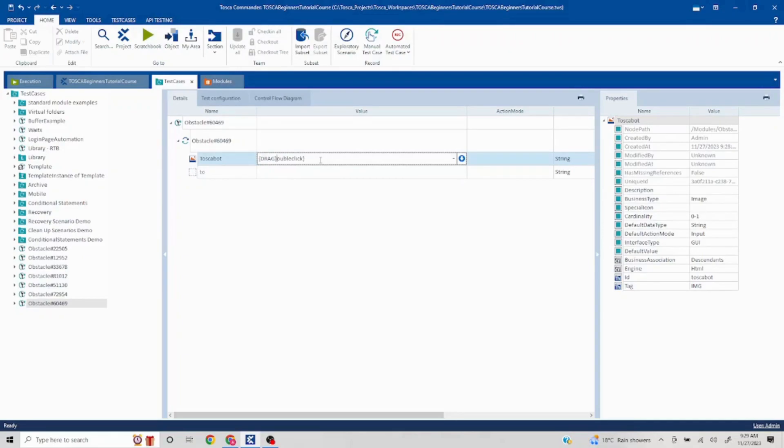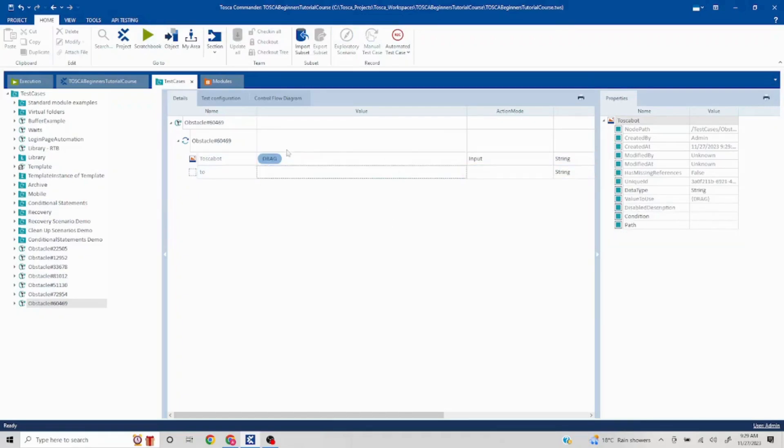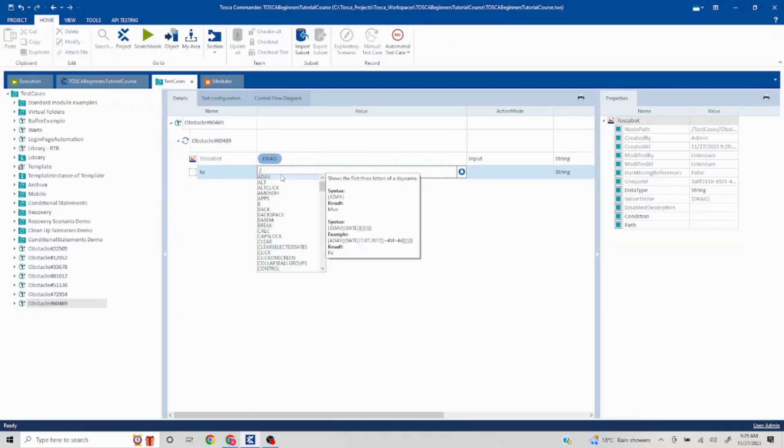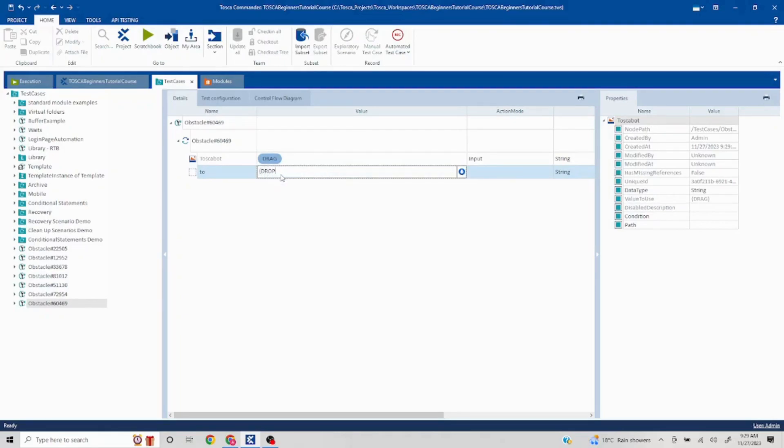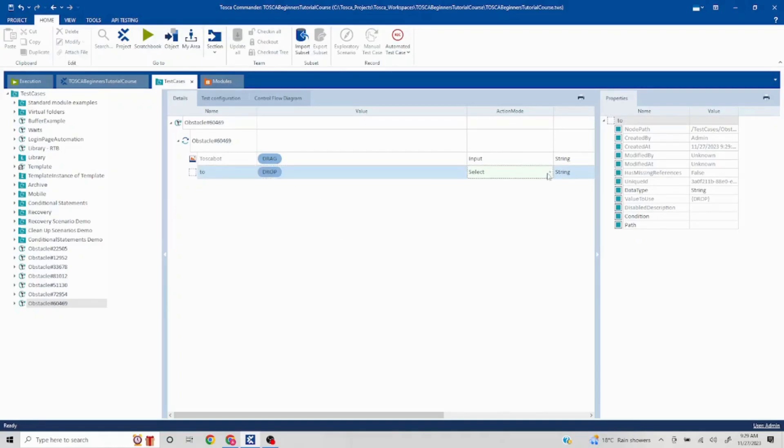We'll close this. Not sure why this is coming. Let's delete this. And here we have to drop, so we'll mention curly brackets T-R-O-P and close this. Okay, so we have to drag from this and drop it here. Here it is coming as action mode select, so we have to change it to input because this is the input.